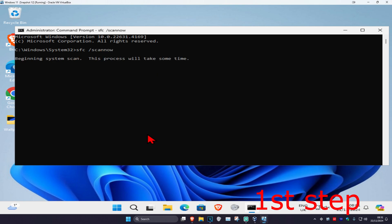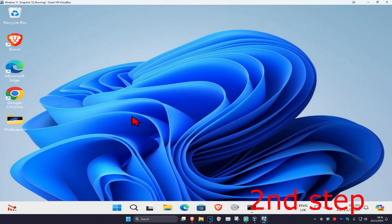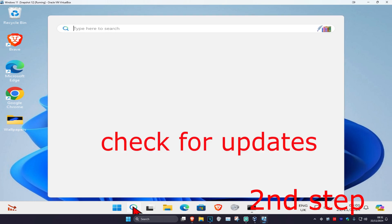You can run this scan in the background as you complete the next steps in the video, so just minimize this. Now for the second step, head over to search again and type